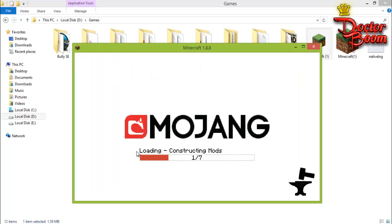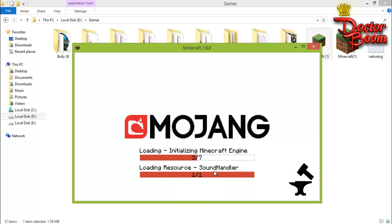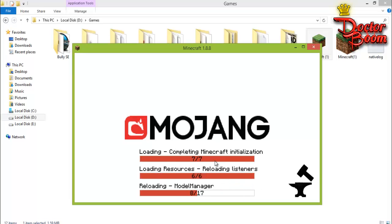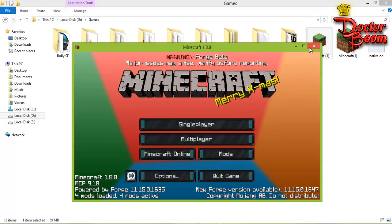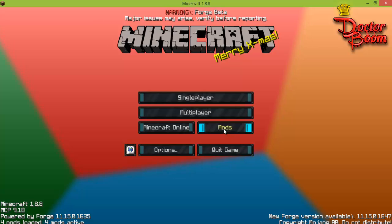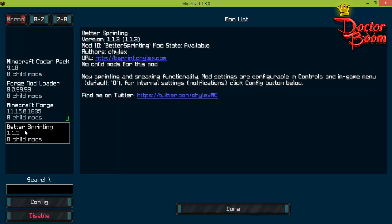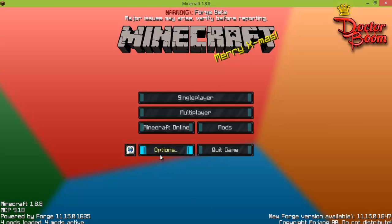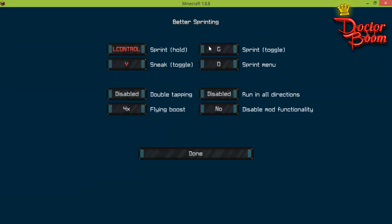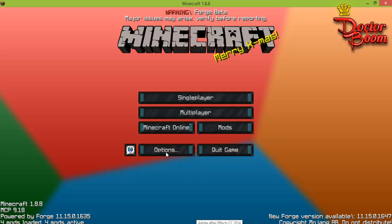Minecraft opens and you can see it says 'Constructing mods,' which means you've successfully downloaded and installed your mods. In the main menu there's a new button that says 'Mods' — you can see your mods listed there, including Better Sprinting. You can also verify it in Controls. The mod has been successfully installed.